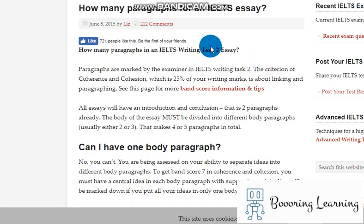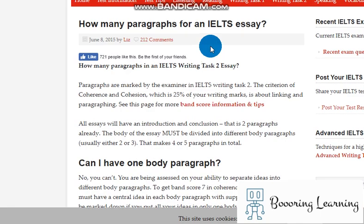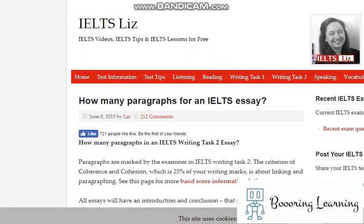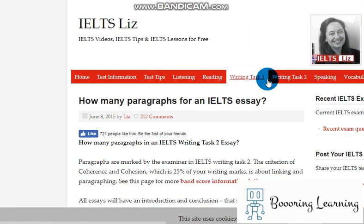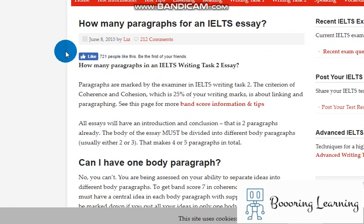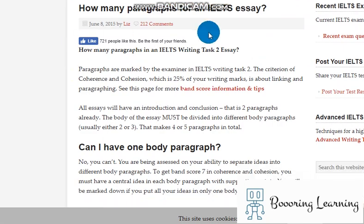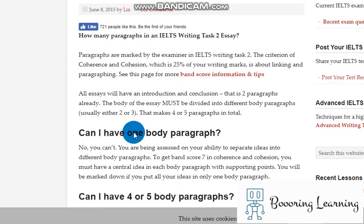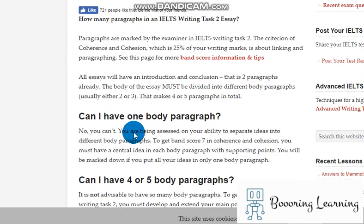So, it is a website, it is the website of IELTS Liz, as you see, and this article is written by her.